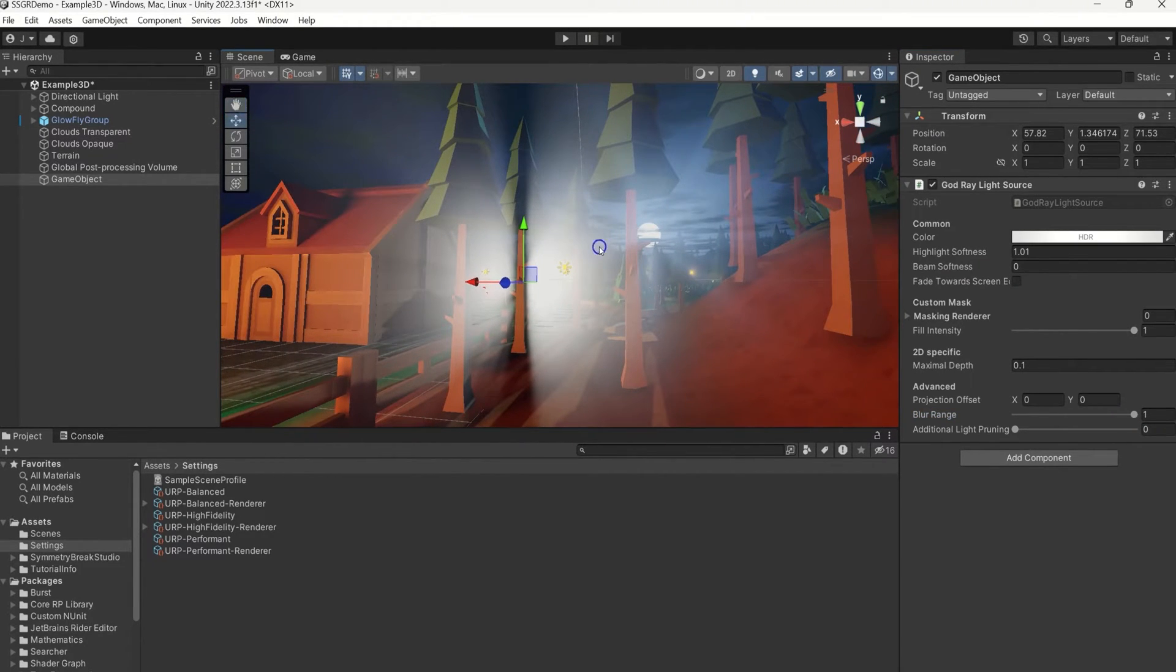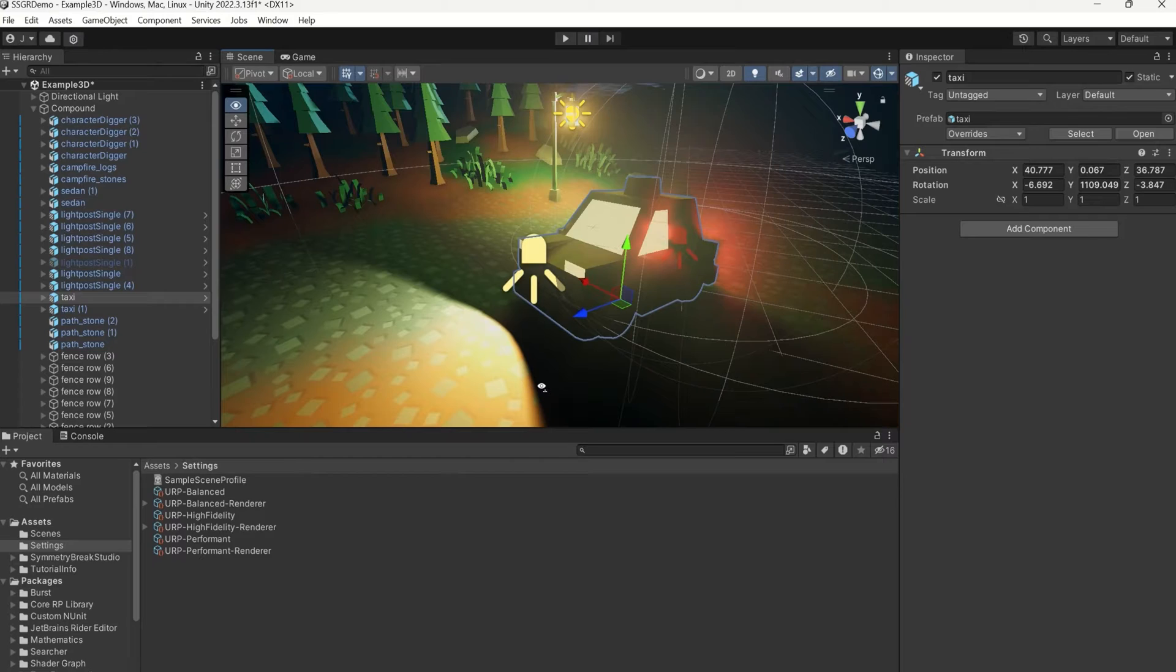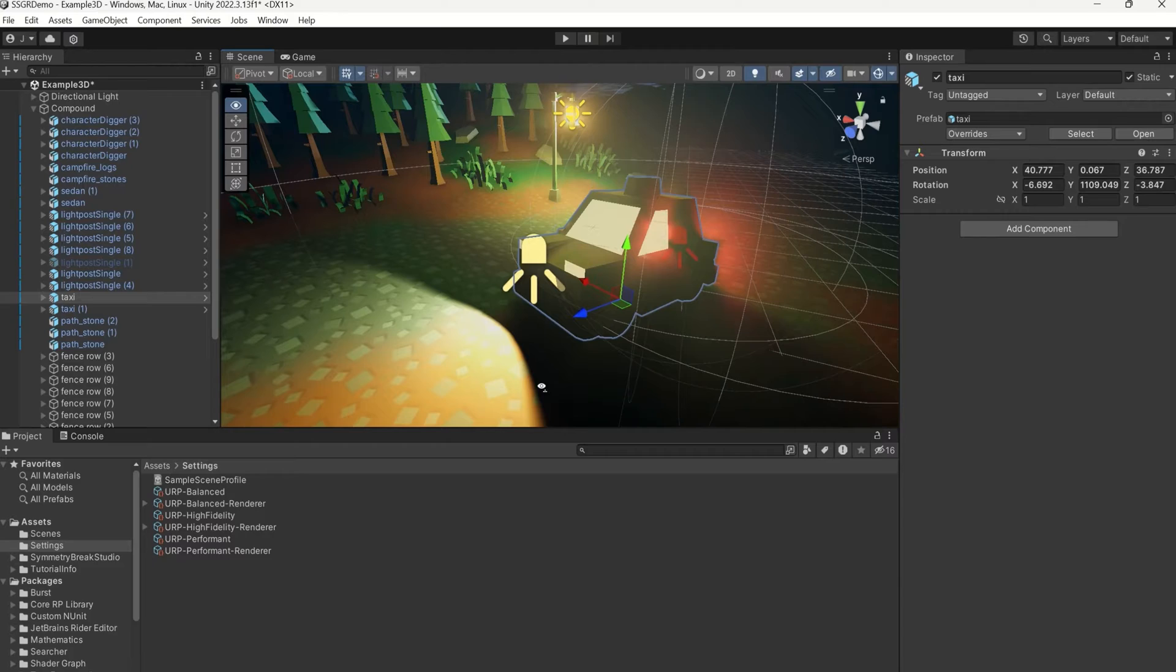We can use any types of Unity Renderer components as a fake light source. In this example, we're going to do this with the headlights of a car. If we just placed the light source in front of the car's headlight, this wouldn't look good since the light would just go into all directions.